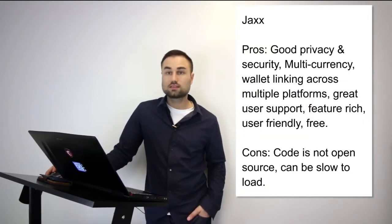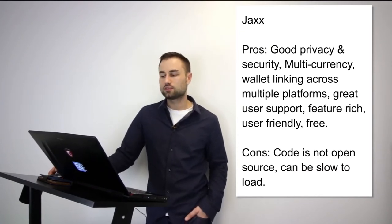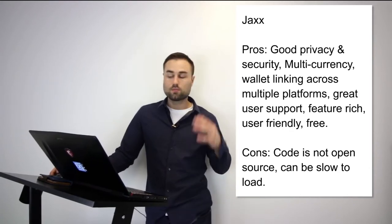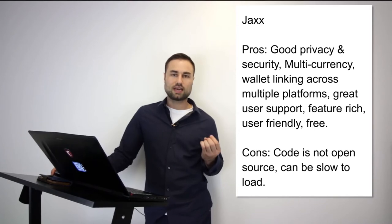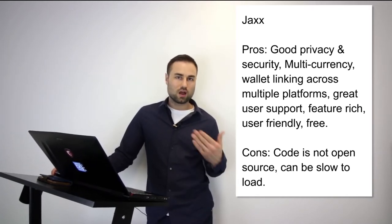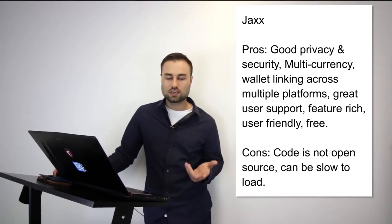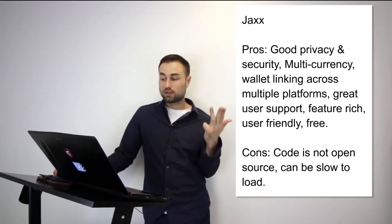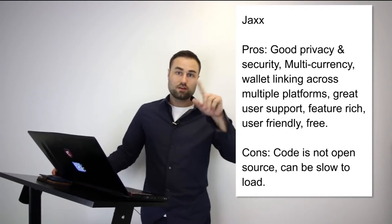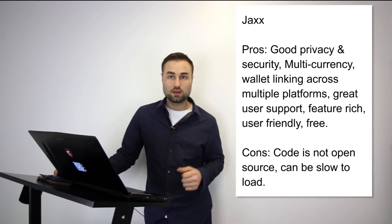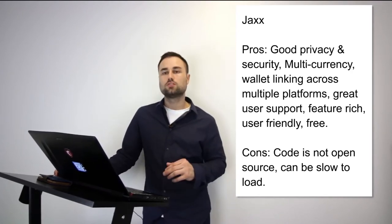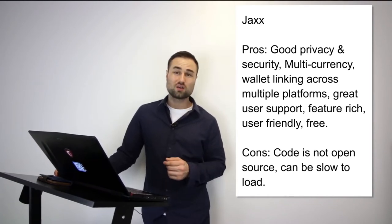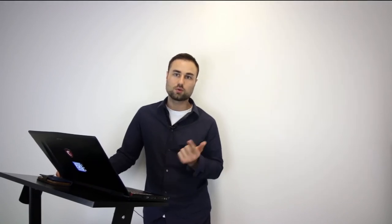Next is Jaxx. Jaxx is another mobile wallet. What's really good about Jaxx is it has different currencies such as Ether, Ether Classic, Dash, Litecoin, Bitcoin and many more. Another great feature is the user interface - I think Jaxx has one of the best UX designs possible. It's quite intuitive, so when you log in you know exactly what's going on. The pros are good privacy and security, multi-currency, wallet linking across multiple platforms so you can have it on your desktop and iPad and they sync with each other, which is amazing. User friendly - the UX is one of my favorites. The cons are it's not open source and it can be really slow. Jaxx is my go-to multi-currency wallet on my phone for day-to-day transactions.